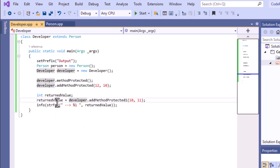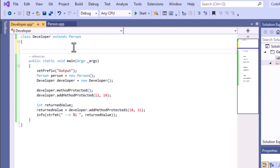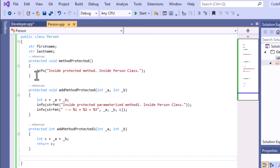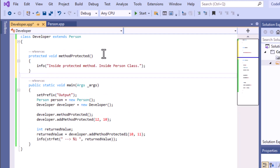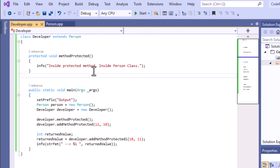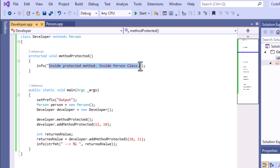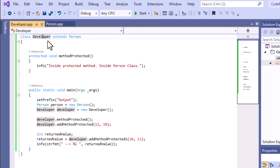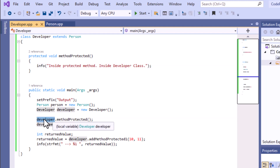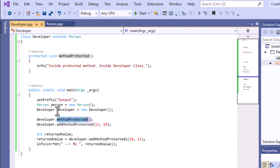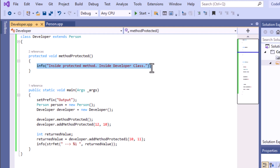We haven't used method overriding yet. To override a method, copy the particular method from the Person class and paste it into the Developer class — saving shows no errors. Change the message string from 'inside the Person class' to 'inside the Developer class'. When you call this method using the Developer object, because of overriding, it will show only the Developer class code and not the base class code.